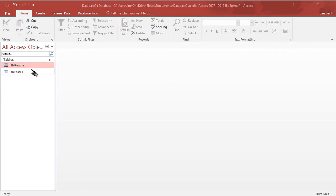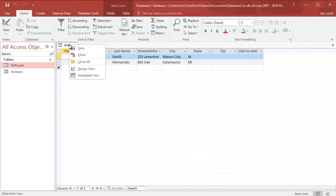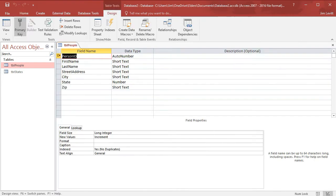We're going to look at the table called 'people'. I'll double click on it and it will come up. I have a state field here, and I also have a field called zip for zip code. I'm going to right-click on the tab and go to the design view.